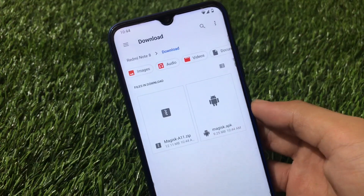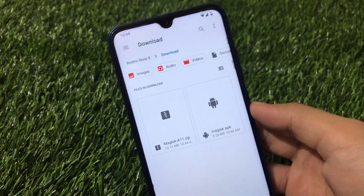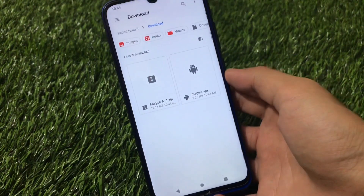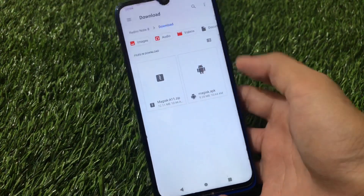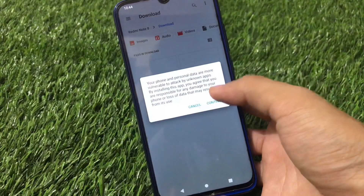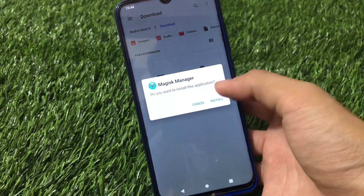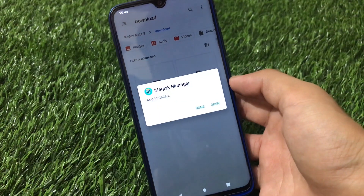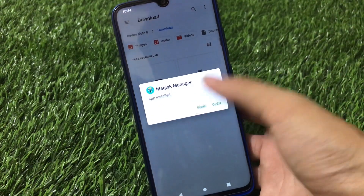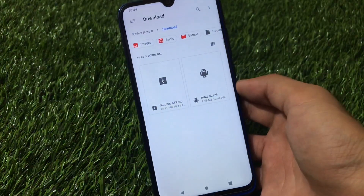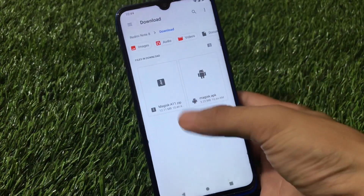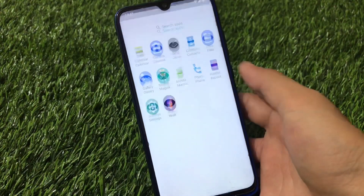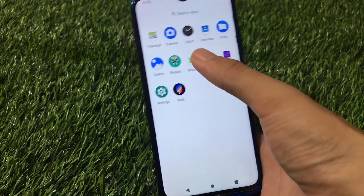As you can see, there's magisk-a11.zip and magisk.apk — both file links are in the description. Go and download them both. After downloading, install the APK file by clicking continue, then click install. It will not take that much time to install.